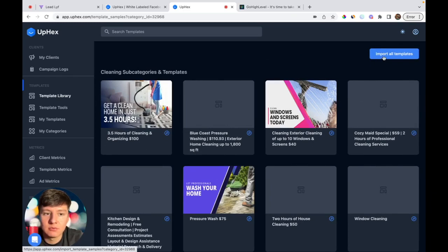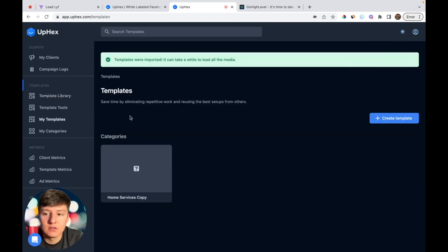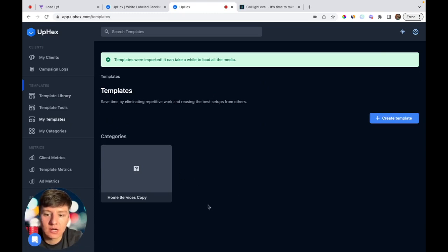In here you'll see a bunch of ad templates that UpHex gives you for free that you can just upload into your Go High Level account and give to your clients. All you would have to do is click on 'Import All Templates' and it will take you to My Templates where you'll be able to see all of the templates that you have.